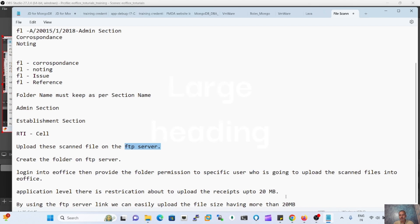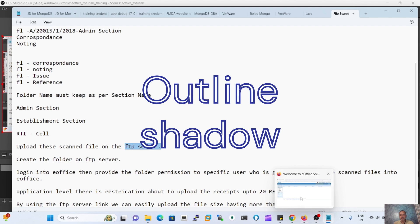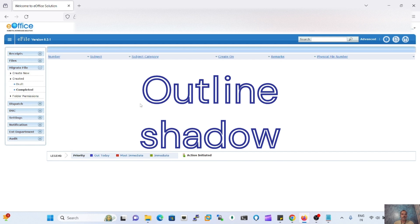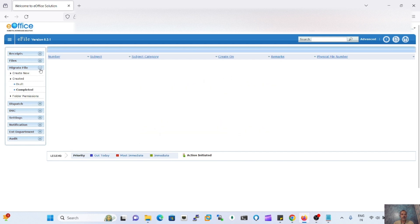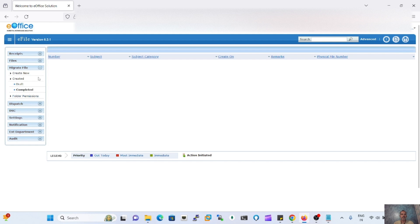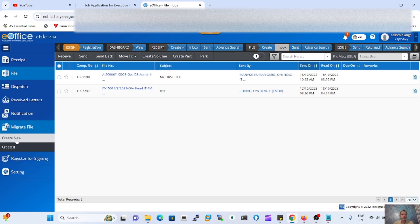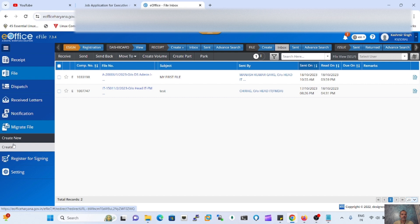Now, on the basis of the migration file, let's demonstrate how we can migrate the files into eOffice step by step. First of all, we need to create the folder on the FTP server. After that, to migrate the file, we login to eOffice and from the eOffice portal page, we choose the option of the migration file. This is available in version 6 and also in version 7 and above. We select 'Migrate File', then 'Create New'. These are the user-end options.